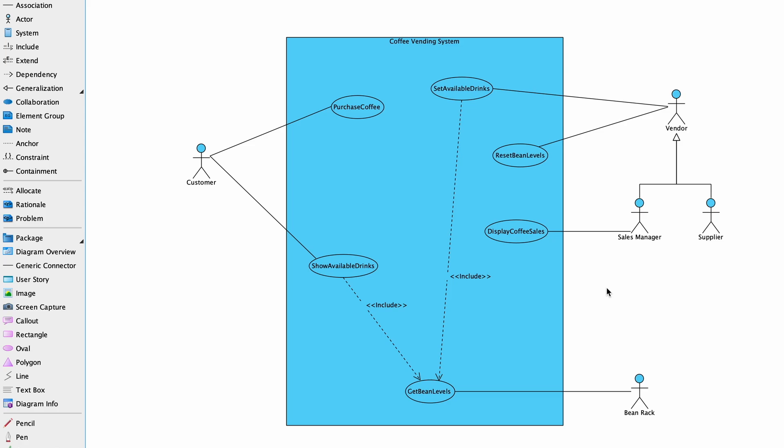Base use cases are not complete without the inclusion use case, which may be a complete or partial fragment of behavior.